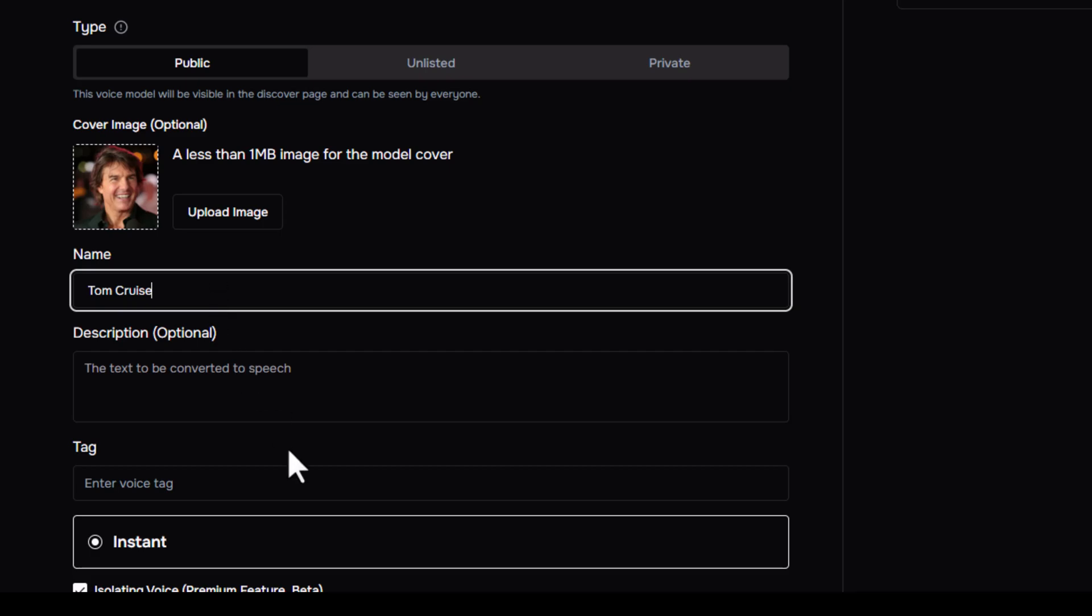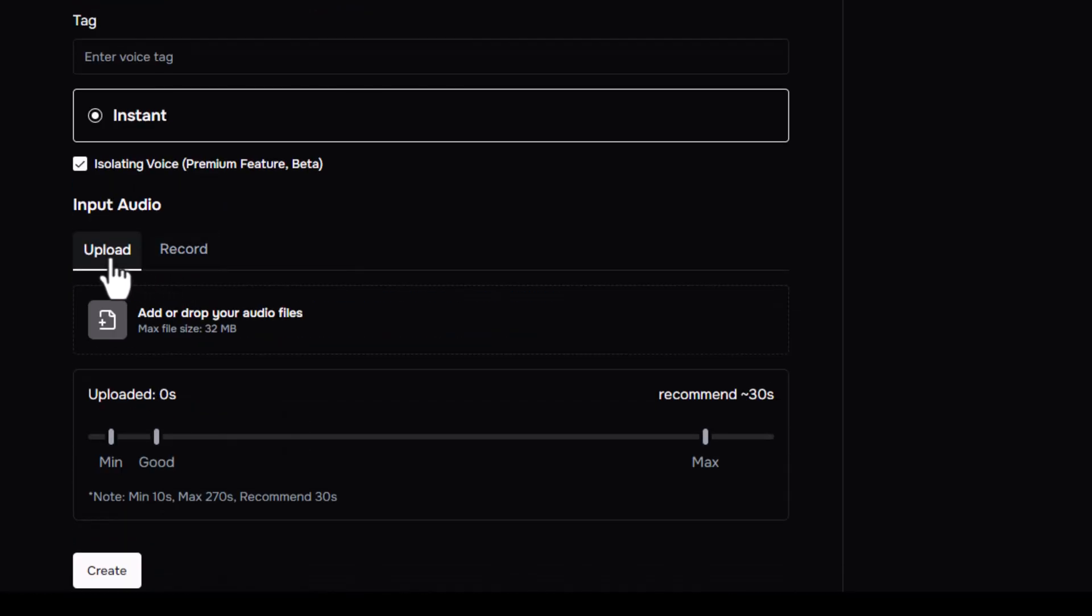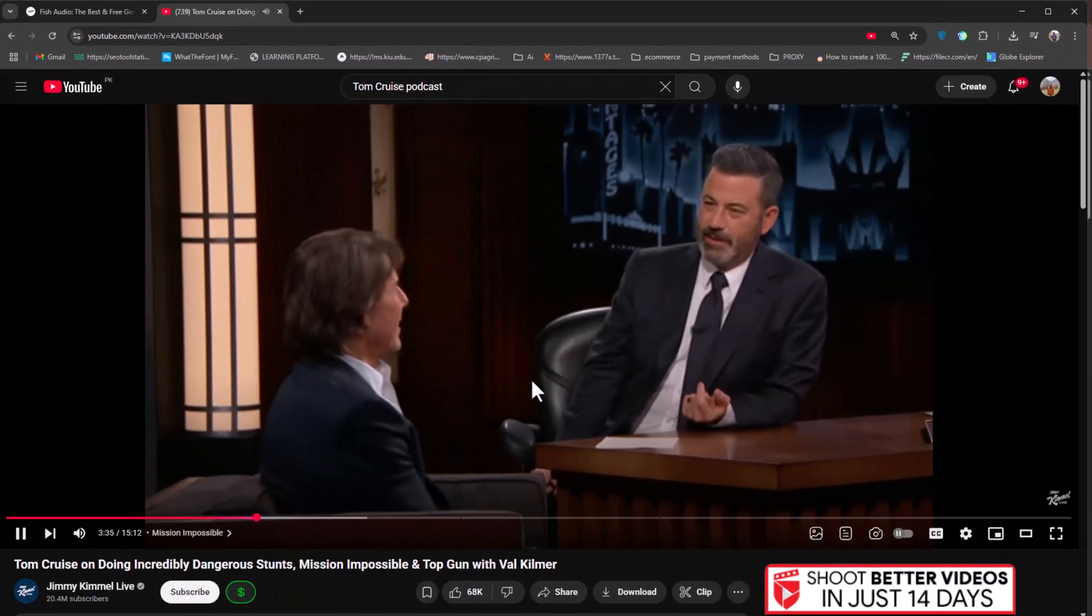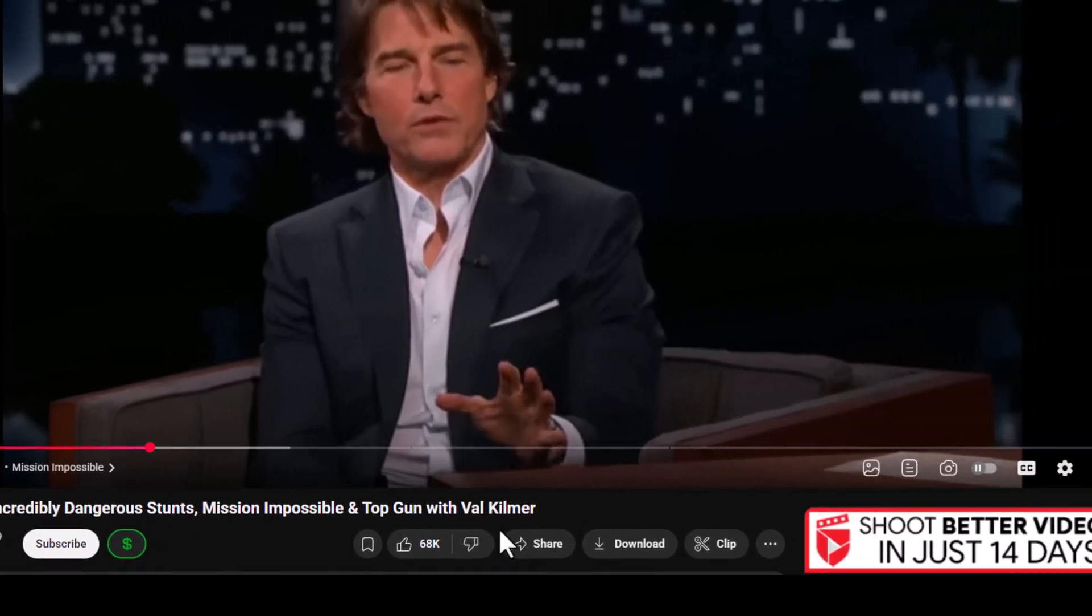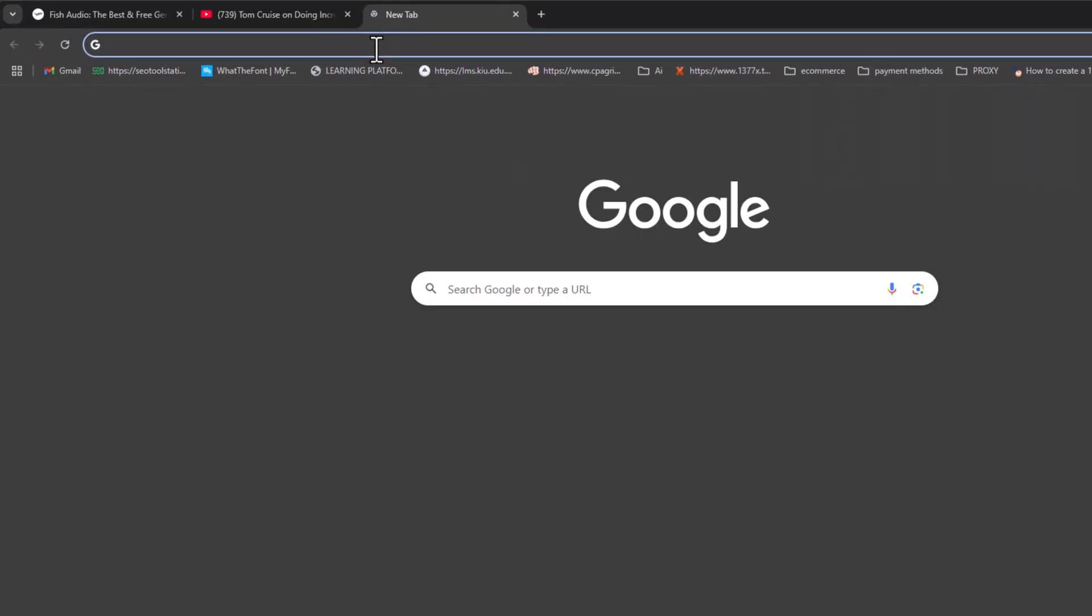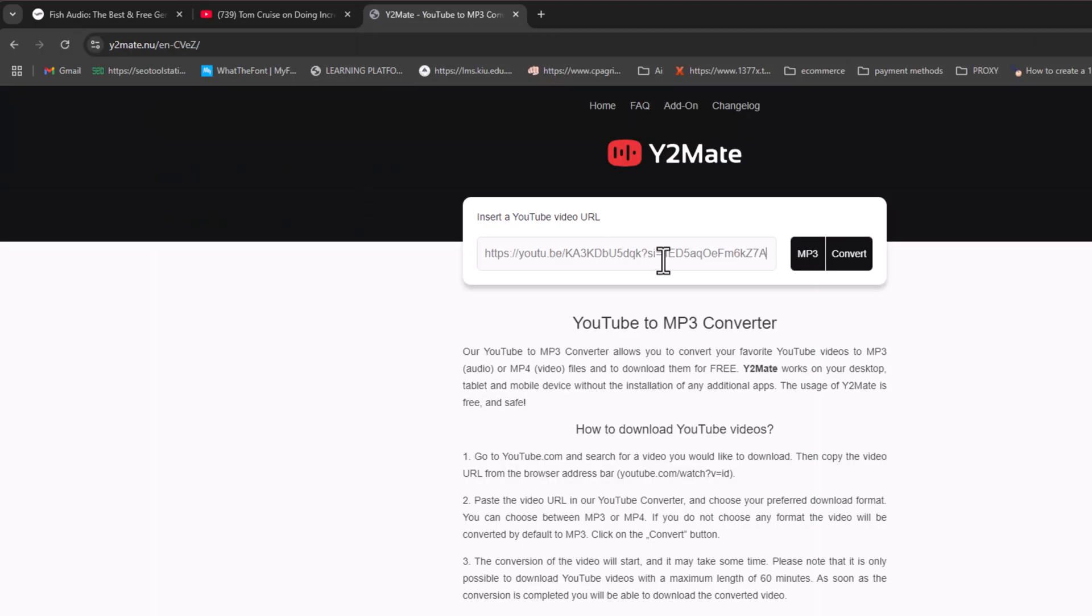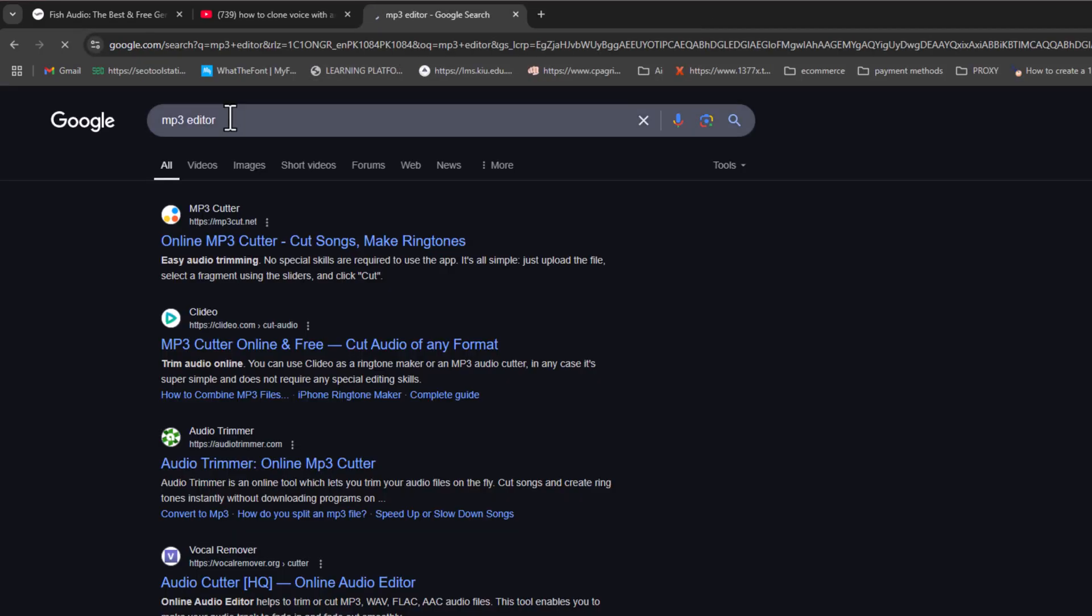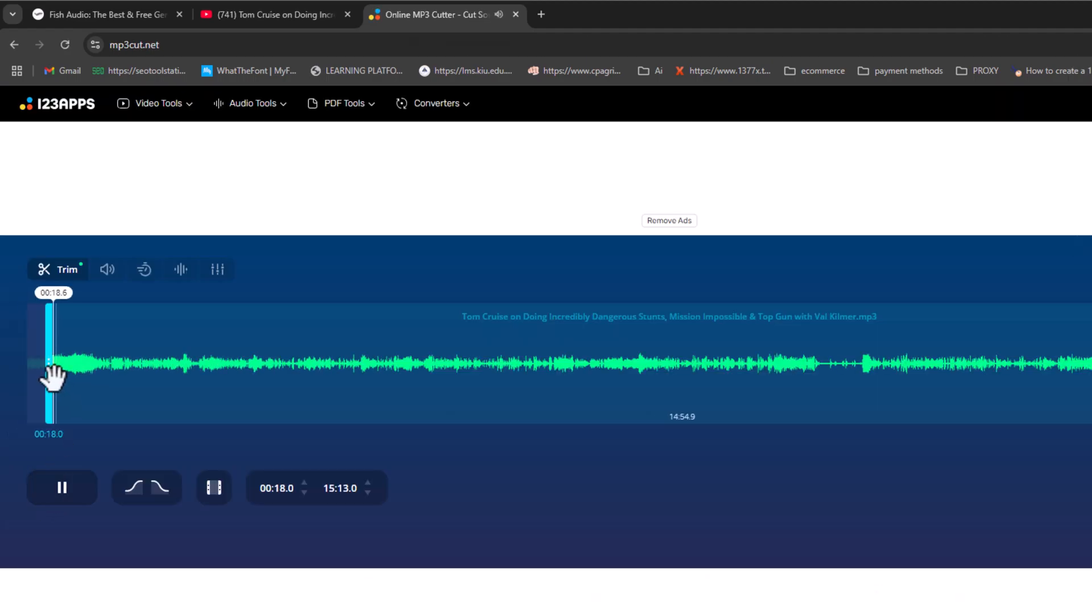For cloning, you'll need at least 10 seconds of clean audio of the person speaking. I'm using this YouTube podcast clip of Tom Cruise. So, here's what I will do. I'll copy the podcast video link, search for a YouTube to MP3 converter, paste the link, and download the audio.